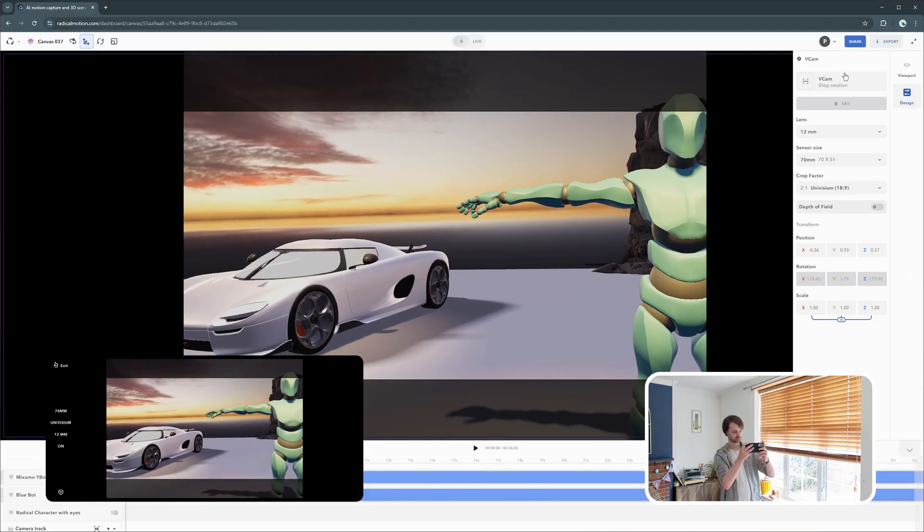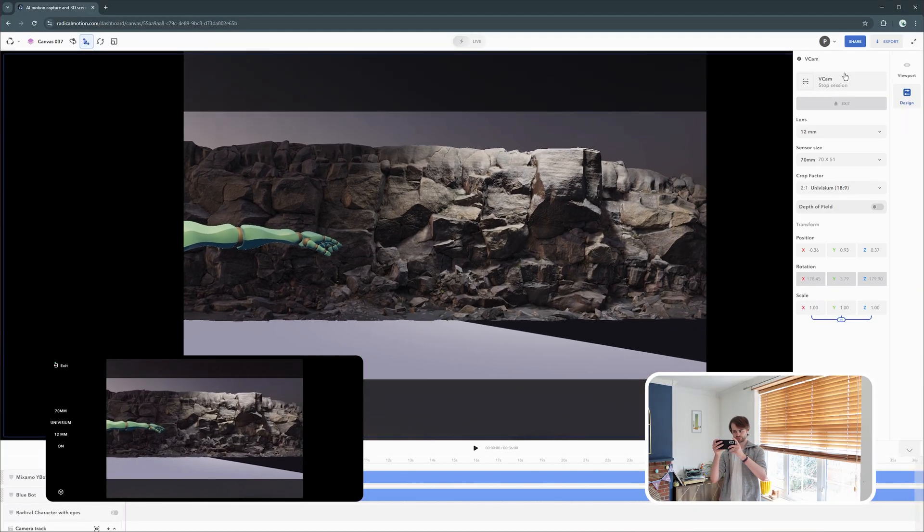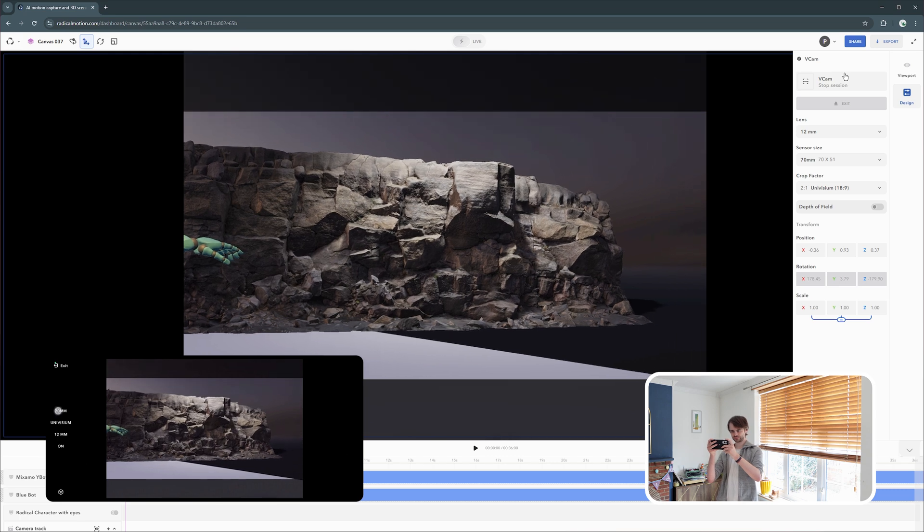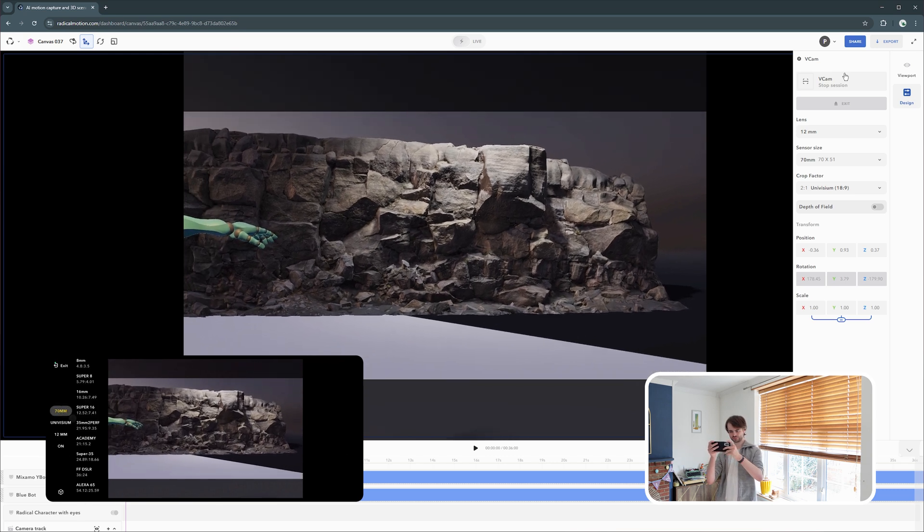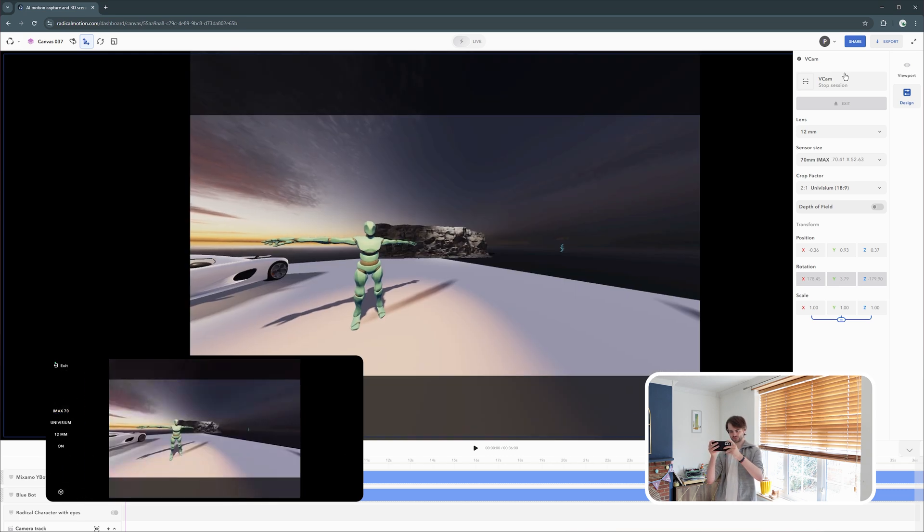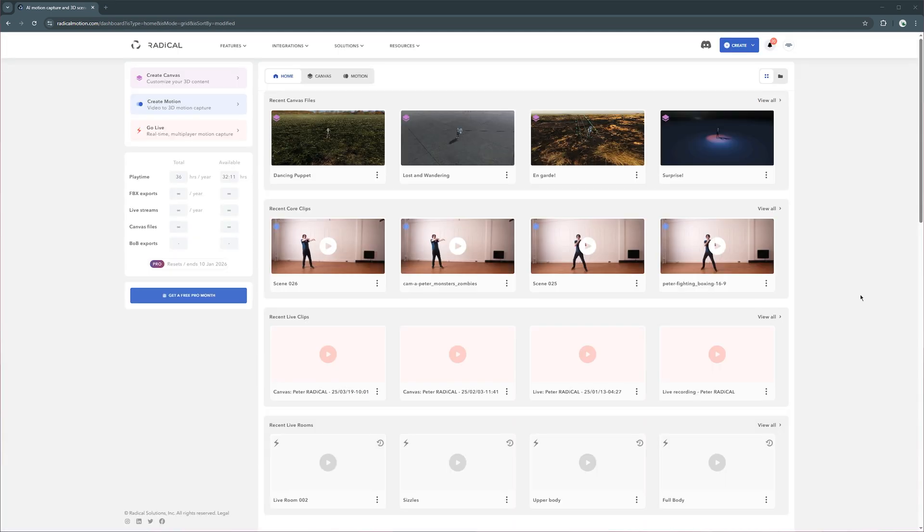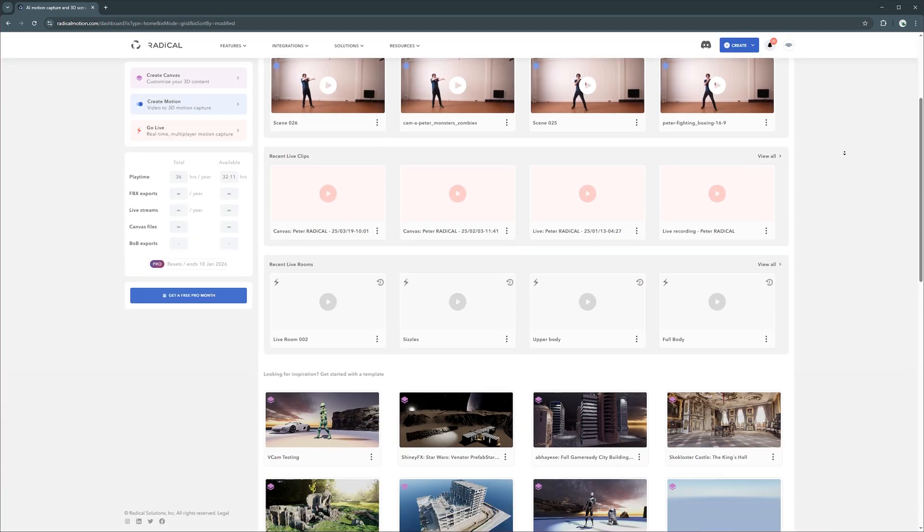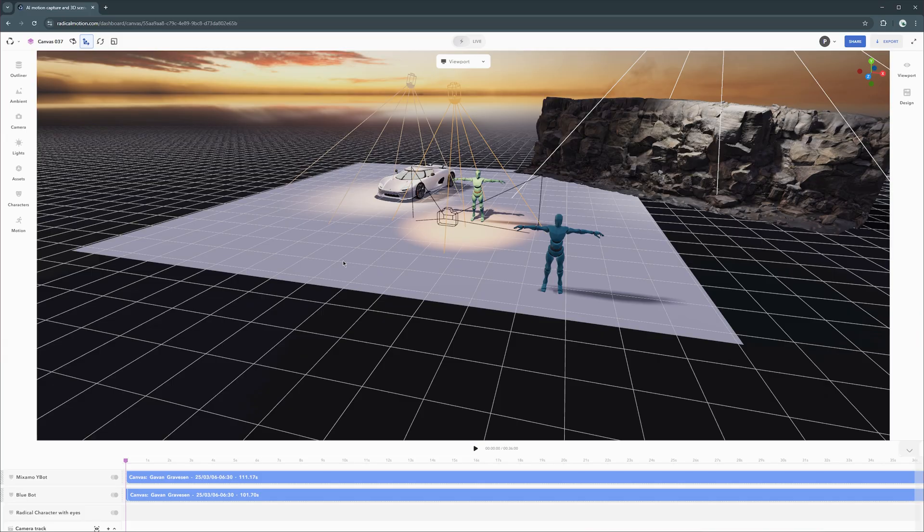The best part is that this is rolled out to everyone's canvases already. You don't have to create anything new, you can work with your existing canvas. However, if you have started something new and you just want to jump into it, from your dashboard, if you scroll down, you'll find one of our ready templates, Vcam testing. Just select it and open it up.